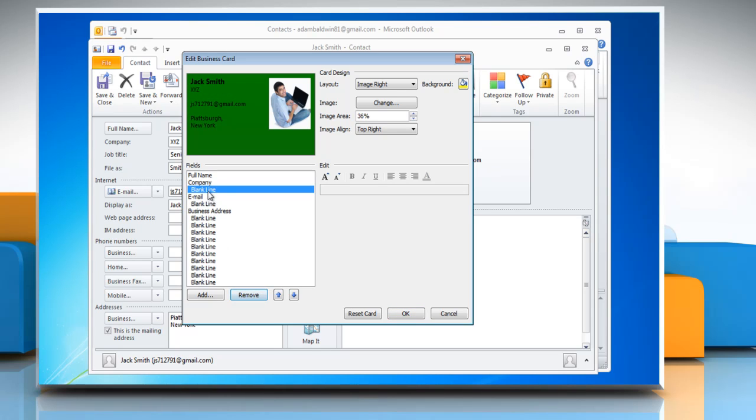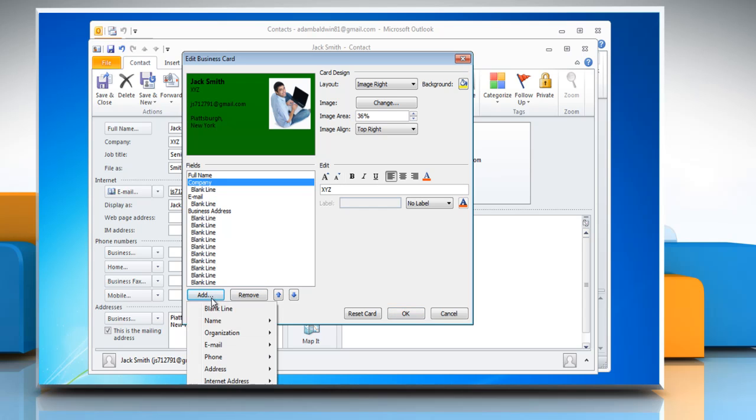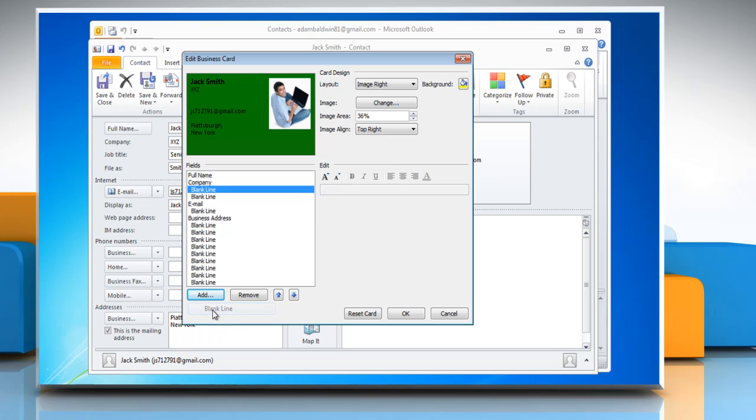To add empty line spaces, click the field above where you want the empty space. Click Add, and then click Blank Line.